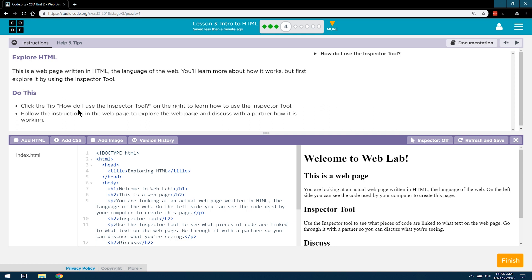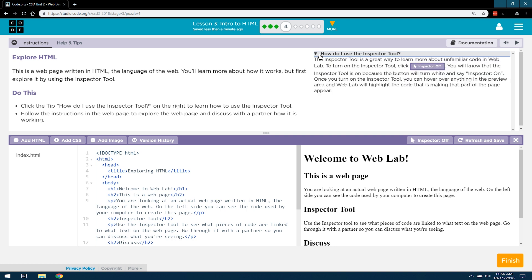Do this. Click the tip, 'How do I use the Inspector Tool?' on the right to learn how to use the Inspector Tool. That seems redundant, but fine.